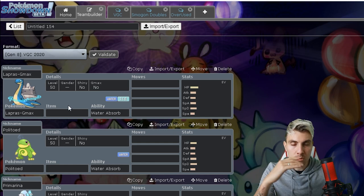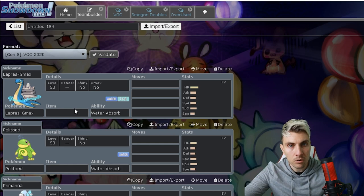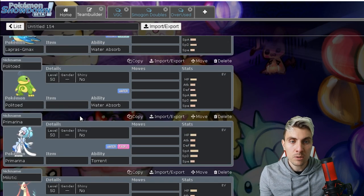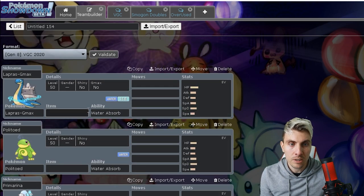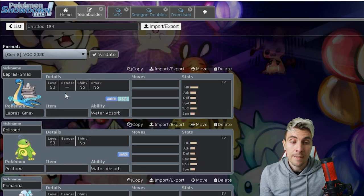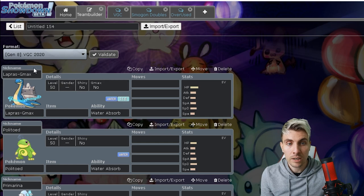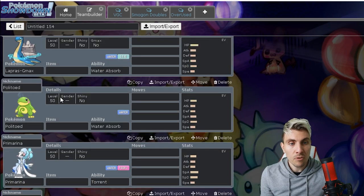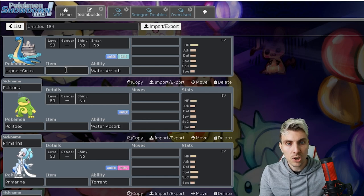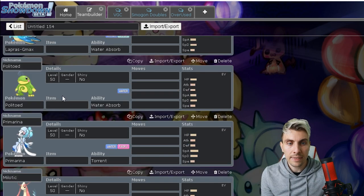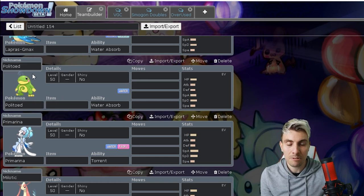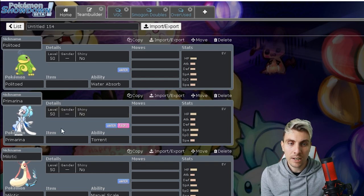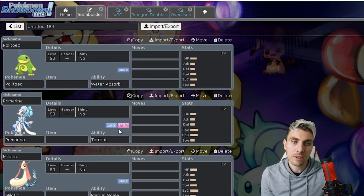I'm talking about Gmax Lapras, Primarina, Milotic, Rotom Wash. Now as soon as Series 5 came along, Gmax Lapras and Rillaboom came onto the scene, they checked all of these Pokemon. These Pokemon were not as powerful, not as predominant as they were. Now they're gone, I think it opens the door for these water types to come in and have a bit of a free-for-all.